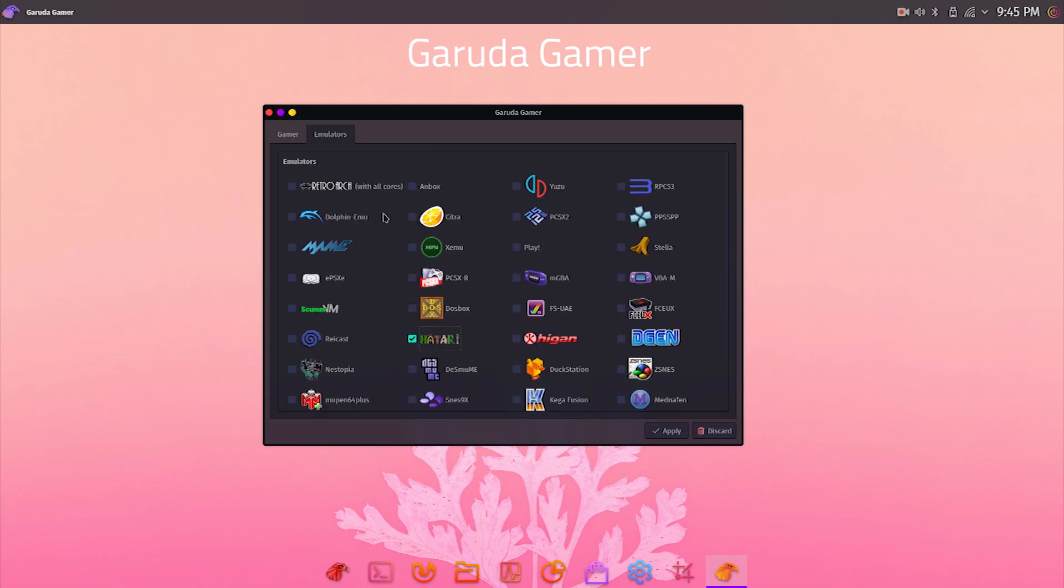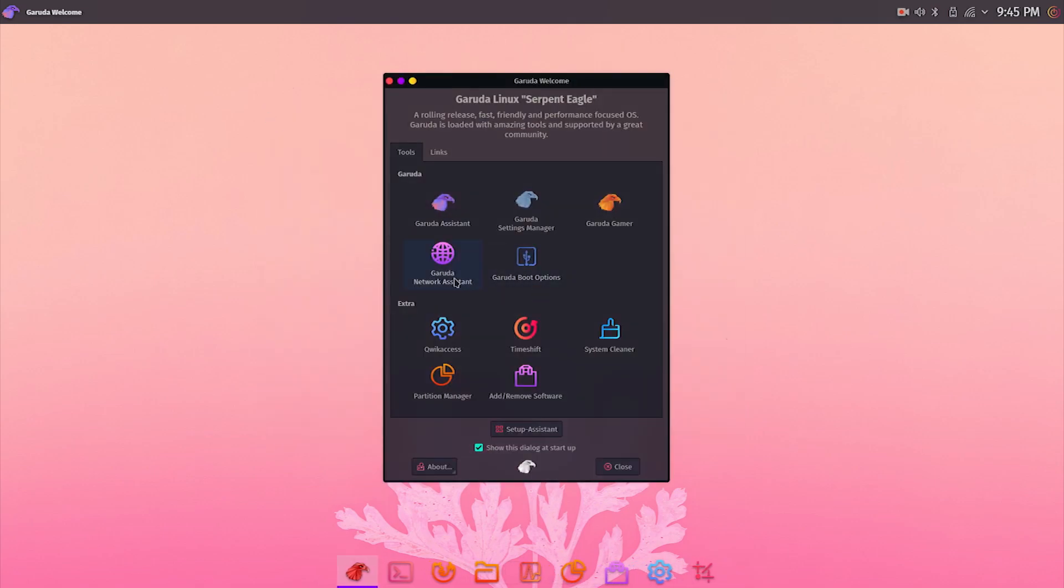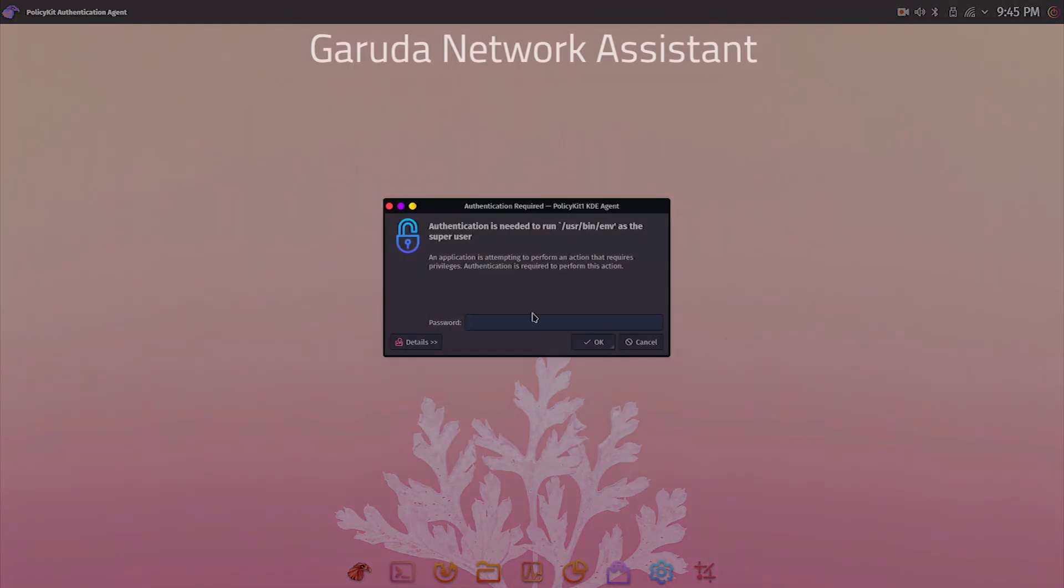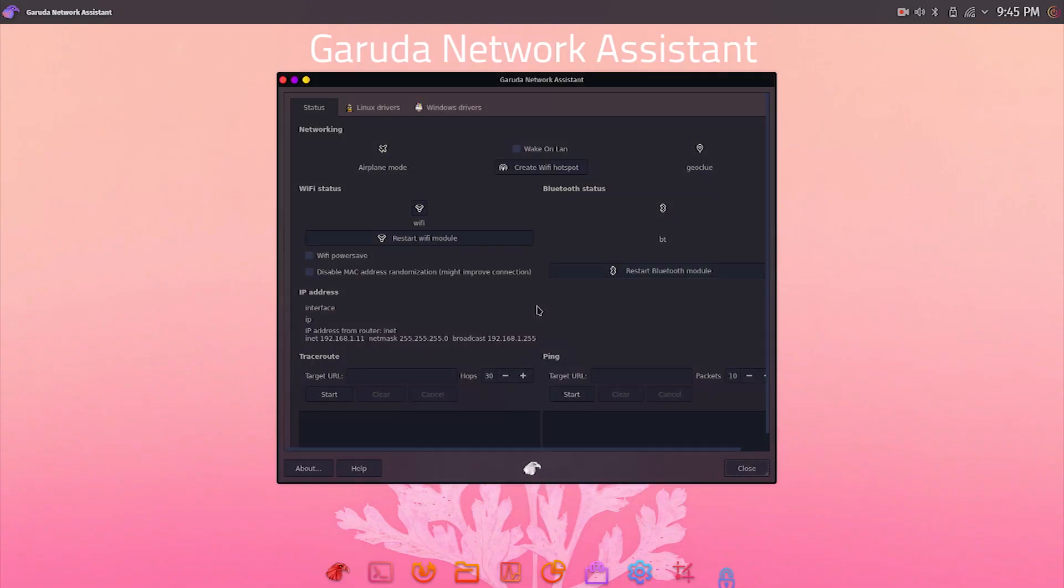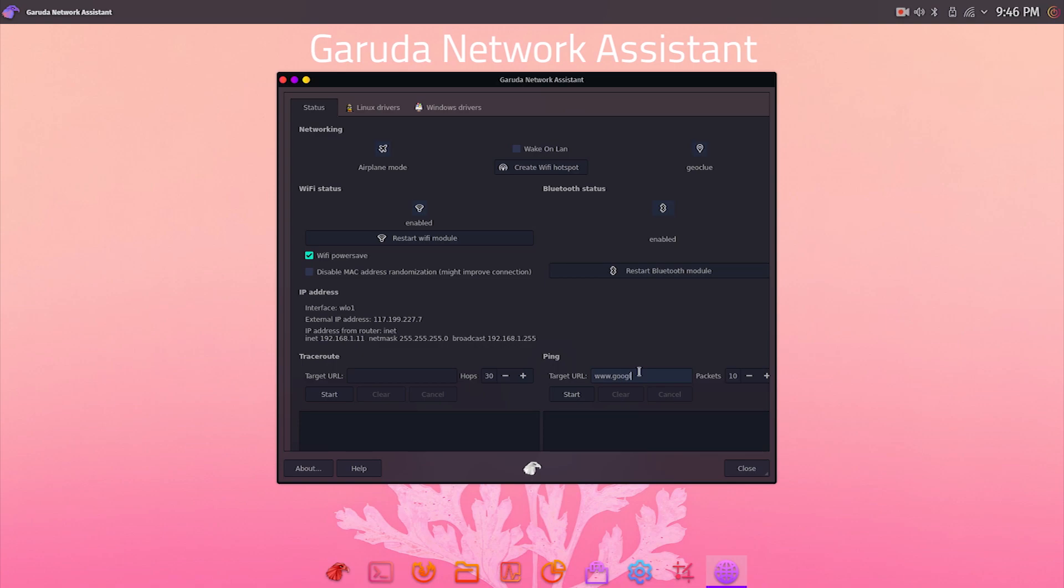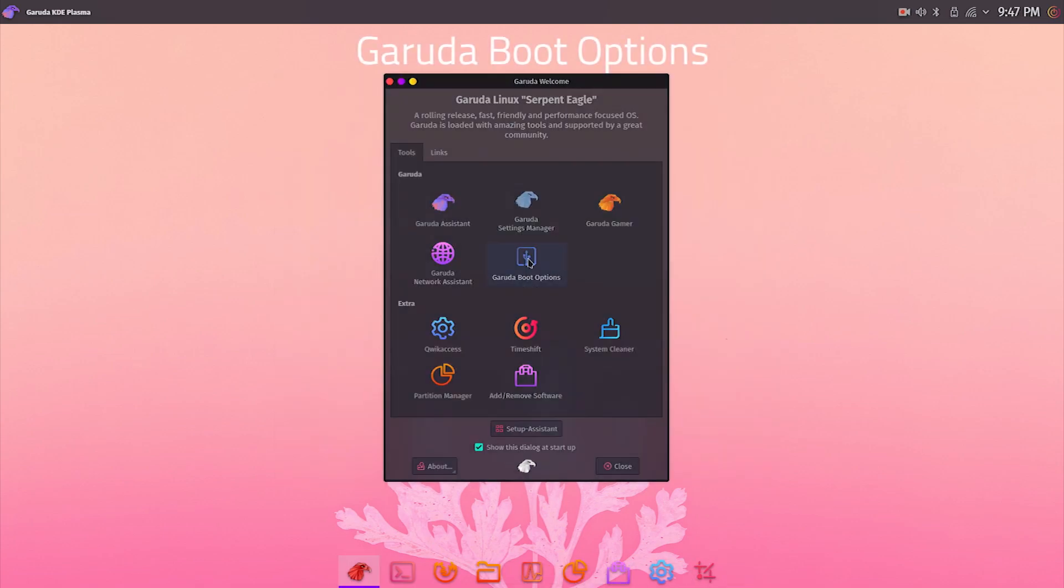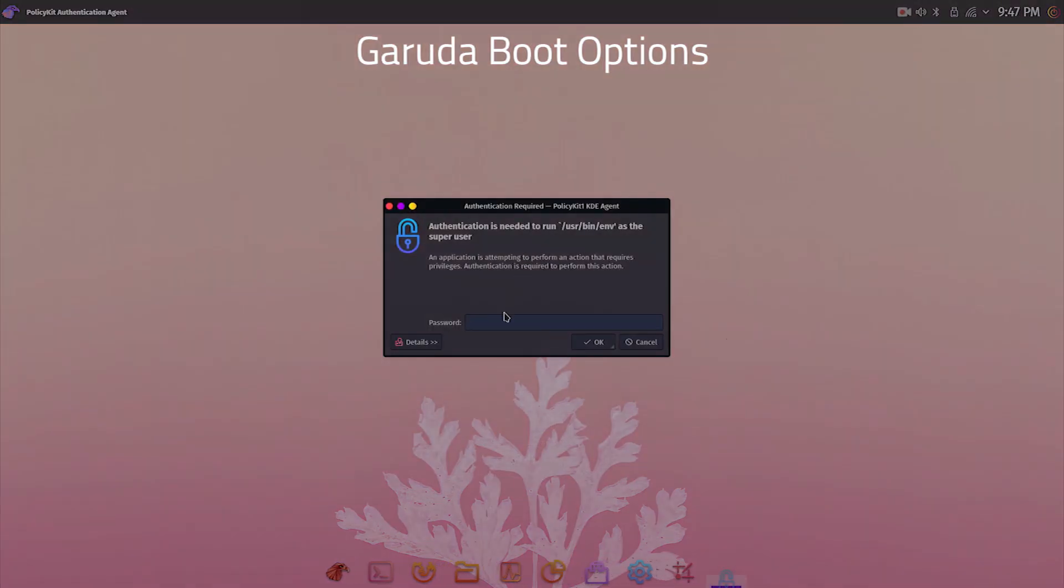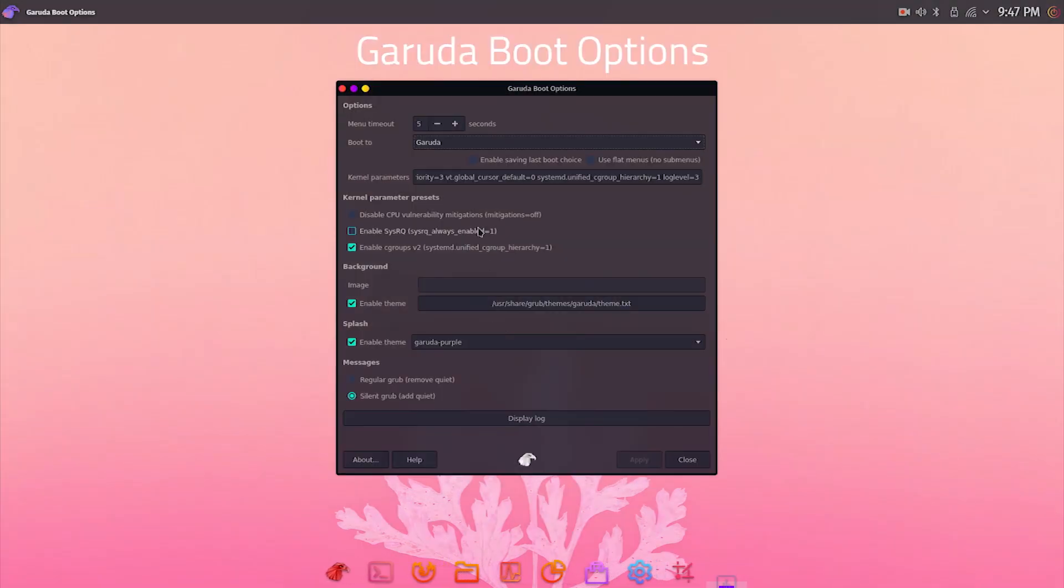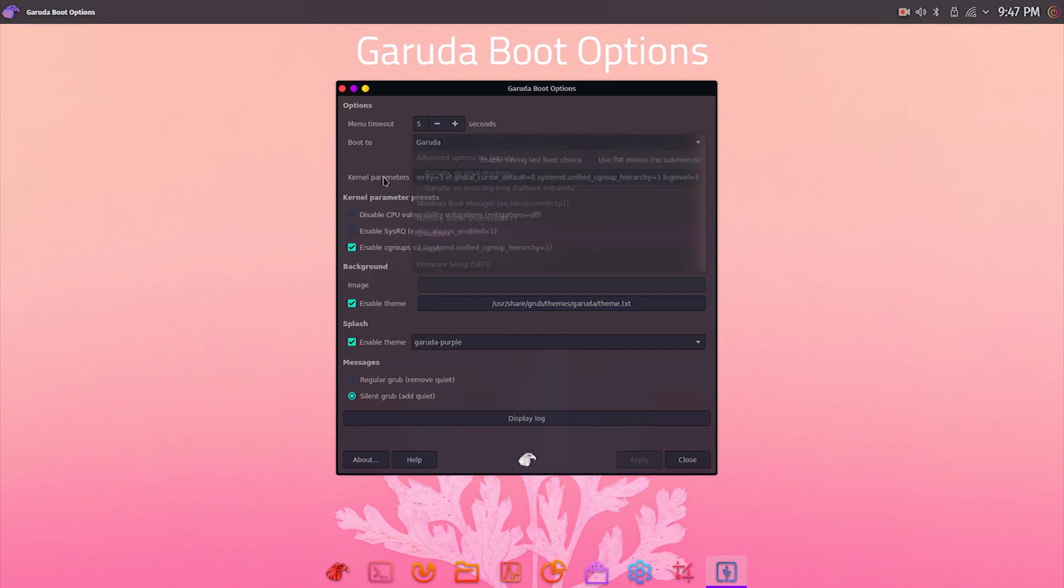Next is Garuda Network Assistant, which is an advanced network manager that gives you more control over Wi-Fi and Bluetooth devices and also provides handy traceroute and ping options for quick network troubleshooting. The last is Garuda Boot Options, which lets you customize boot screen by changing settings like boot options, background, time countdown, etc. These were a few important Garuda apps that let you manage the operating system efficiently.